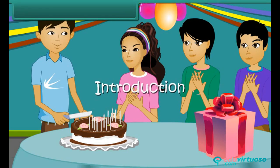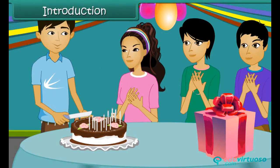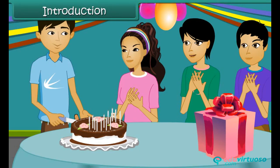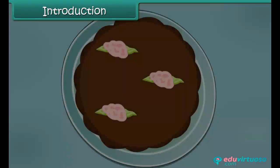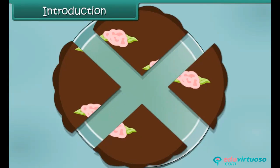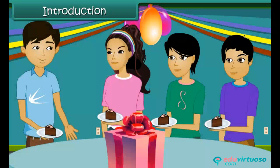Happy birthday dear Rick, happy birthday to you! We were four friends at a birthday party. Rick had cut the cake into four equal pieces and each of us got one piece.